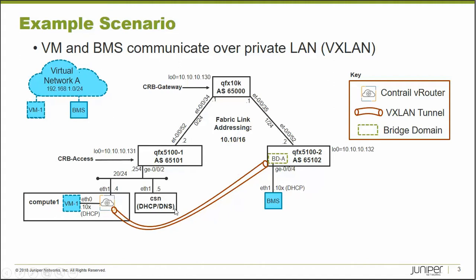Now the question you might ask yourself is, where is this DHCP address coming from? When they get added to the virtual network, how does it get its DHCP address?